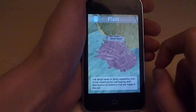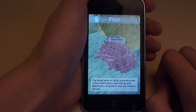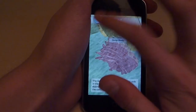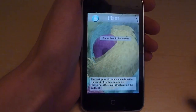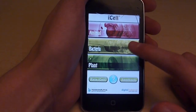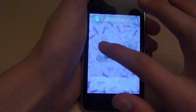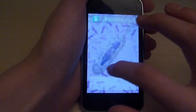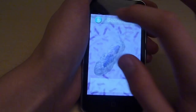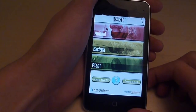Here's the plant cell. The Golgi body — I'm not going to read it to you. You probably don't even care. And here's the bacteria. Bacteria looks really lame. Nobody likes bacteria.